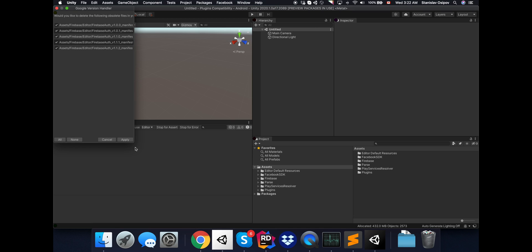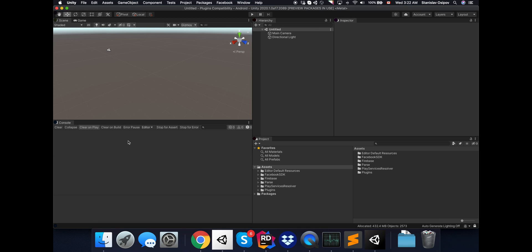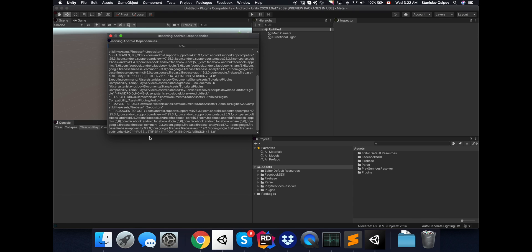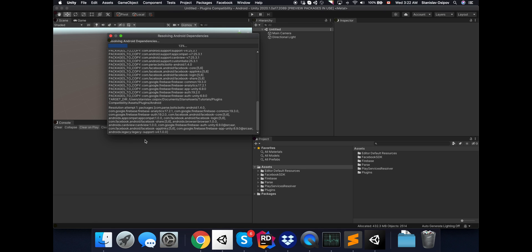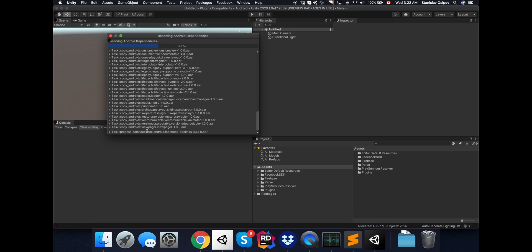Okay, so as expected, Firebase is offering us to fix our Resolver version. Let's see if it works. Worst case scenario, we can always grab the latest version from GitHub. But looks like it is working and trying to now resolve our dependencies between the Facebook and the Firebase plugin.